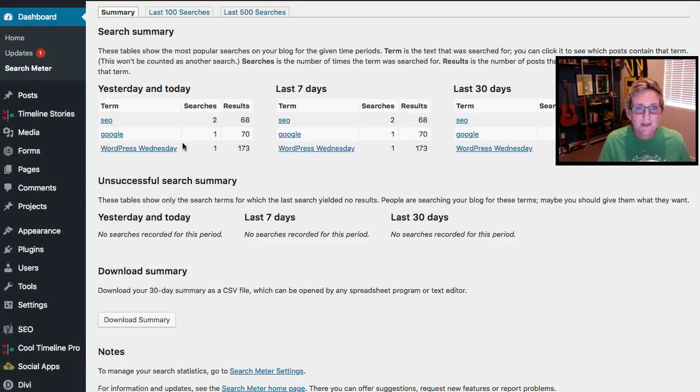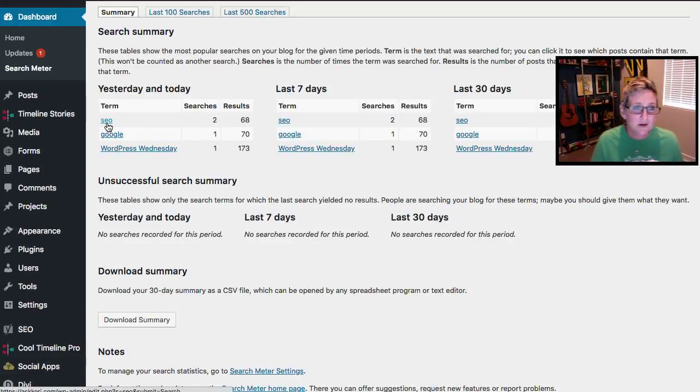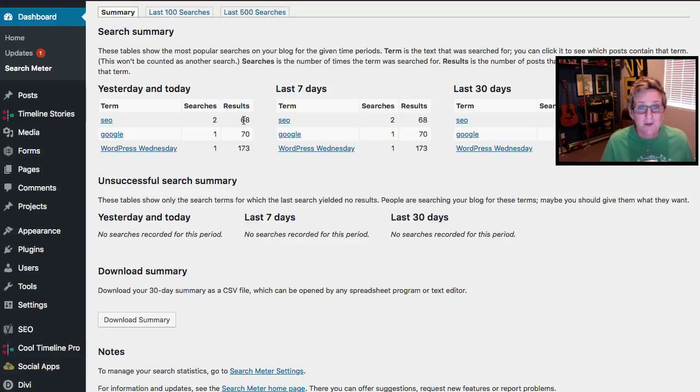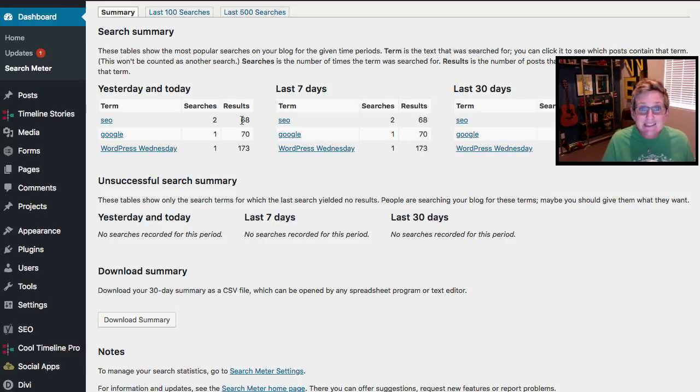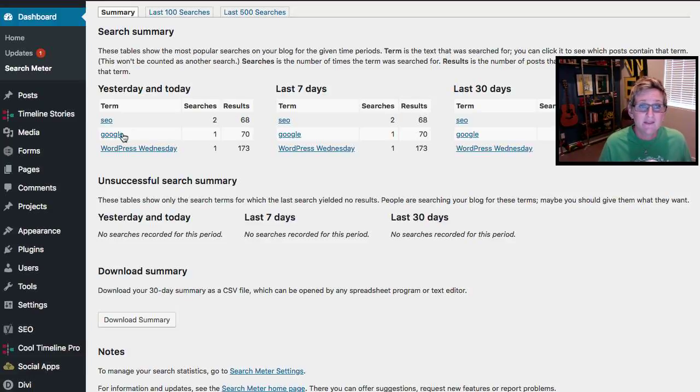You open that up and here it is. You can see I've already been doing some testing. So the term SEO has been searched twice. It resulted in 68 different results on my website being presented to that person searching. And then there's another one.